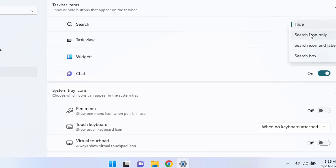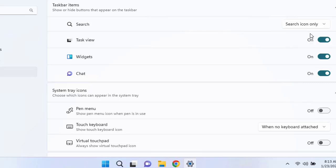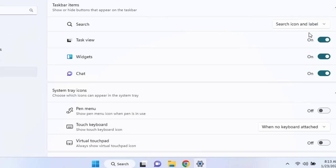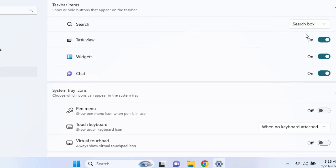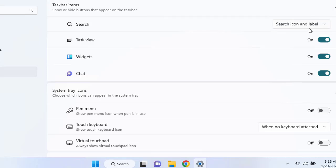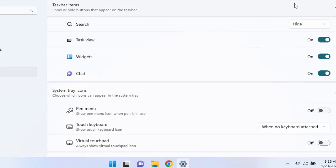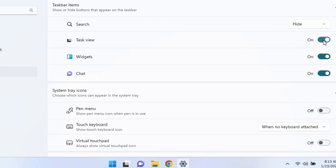You can see once you select hide, the search box has been hidden. Or you can go with the search icon and label or you can only go with the search icon. It's quite interesting but let's hide the search option from here right now.